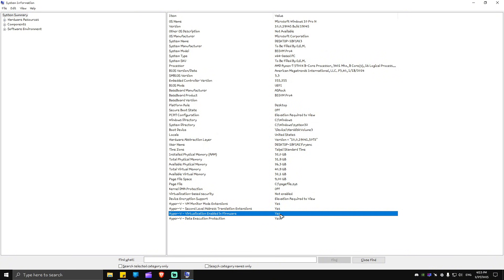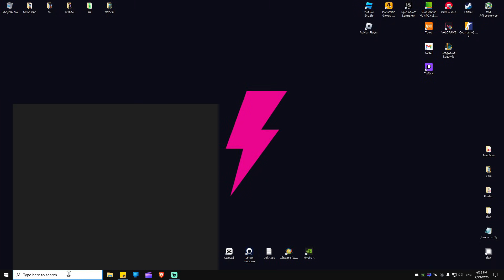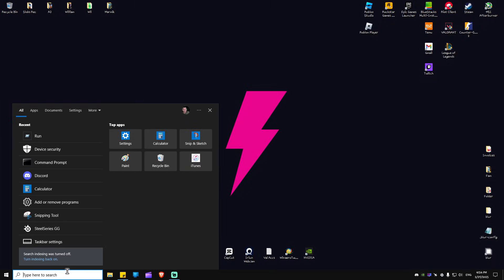As you can see here it is enabled now for mine and I don't have the problem anymore. What we're going to do to fix the issue is go ahead and go to your search bar and type in device security.